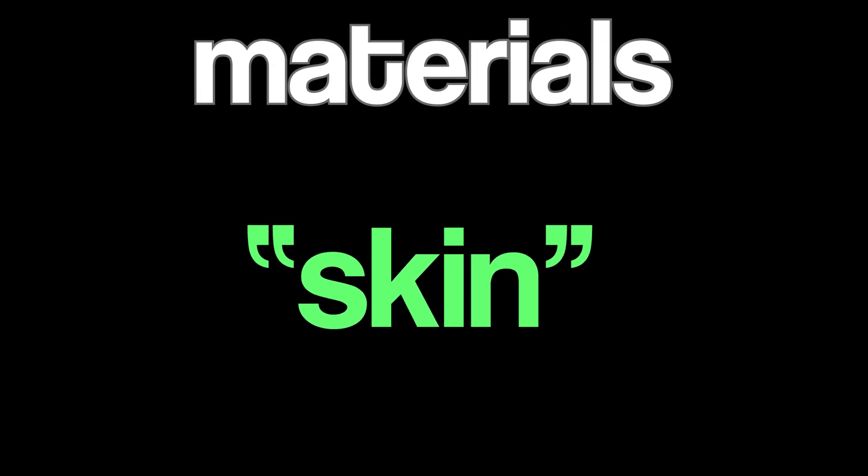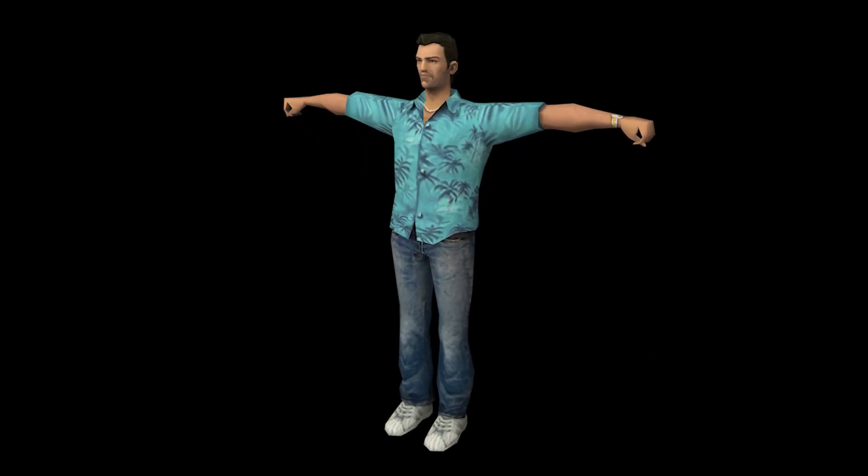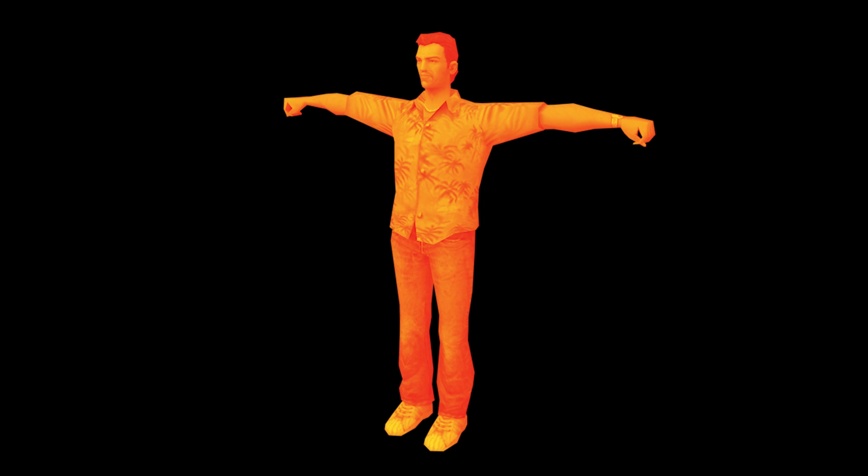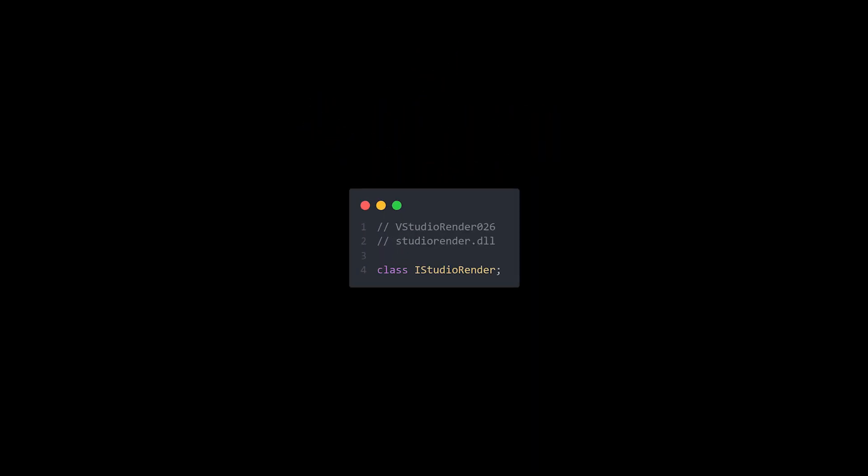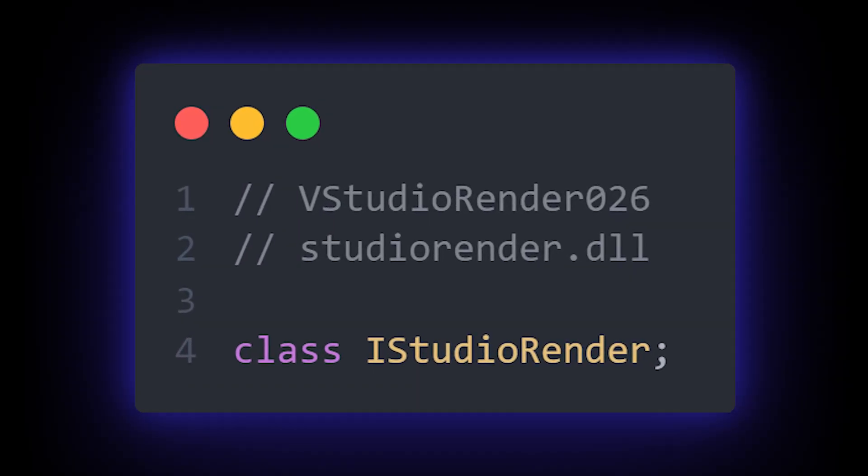Materials can be thought of as the skin of the model. This is the texture that is wrapped around the mesh to complete our model. In order to make CHAMS, we need to modify the material that a model is being drawn with, and we can do this with the iStudio render interface.